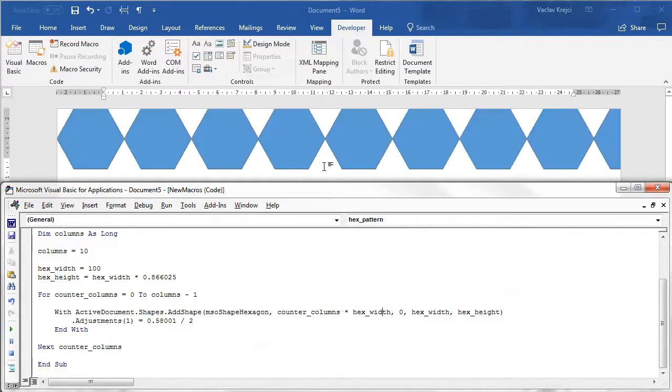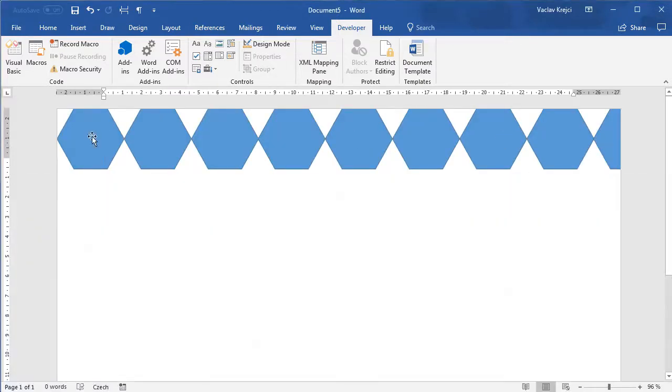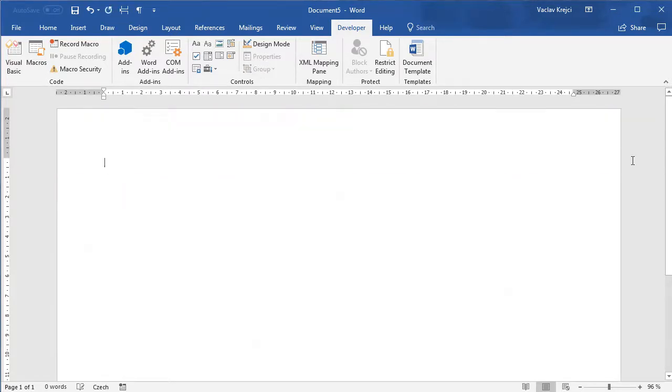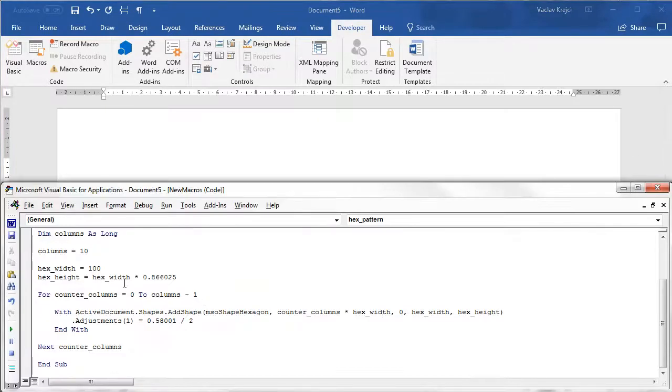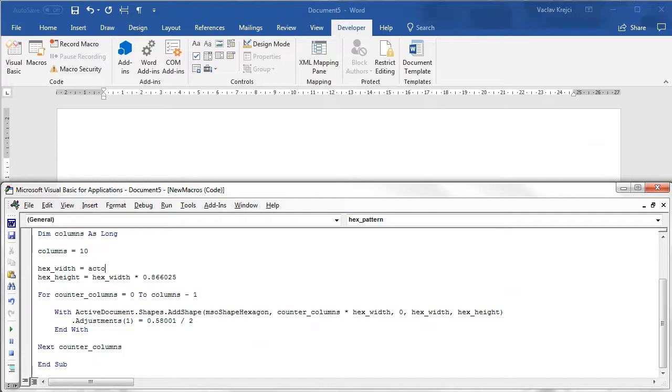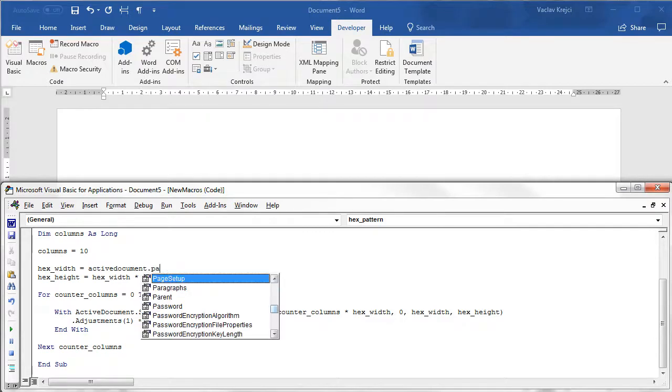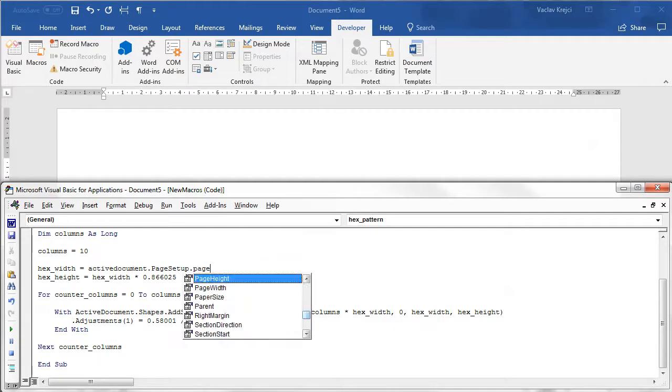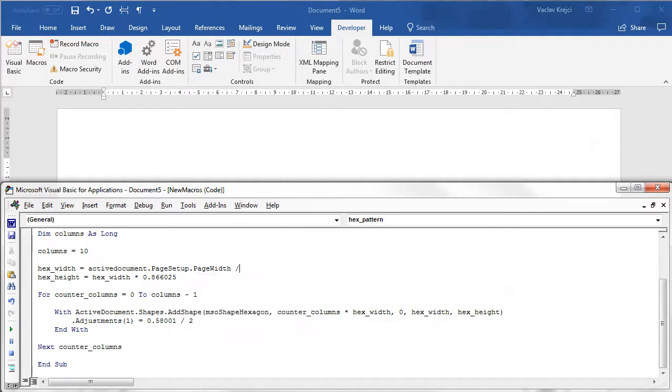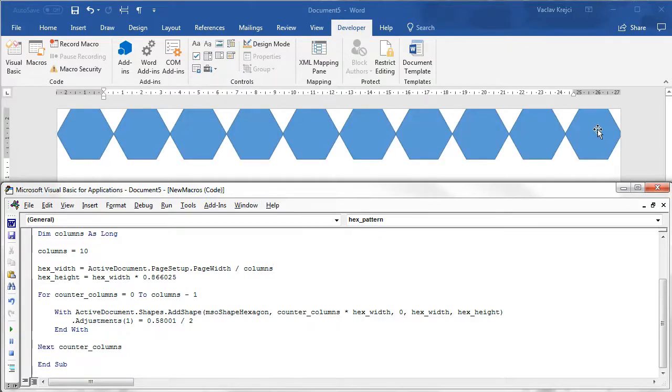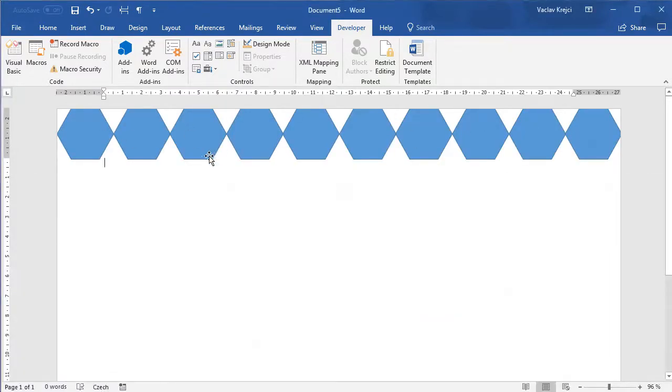If I run this I should get 10 different hexagons but of course the size is set to 100 so it's going outside of the page so I have to update the hex width to account for the number of columns and the page width so I will say active document page setup dot page width divided by columns. I will run this macro and I have 10 different hexagons filling the page.